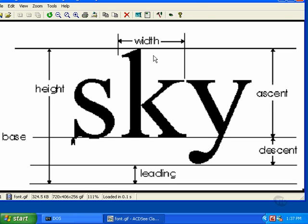Every character has a width, which includes the white space necessary to separate it from the characters to its left and right. Some fonts have the space on the left, some on the right, some on both sides.